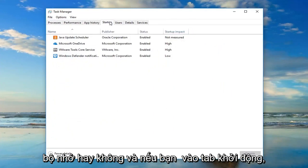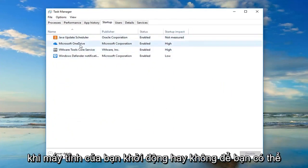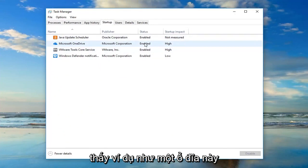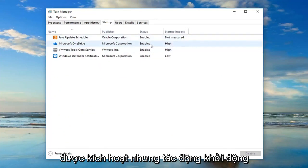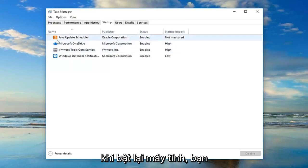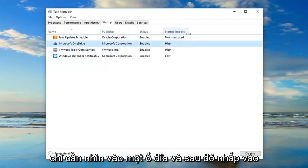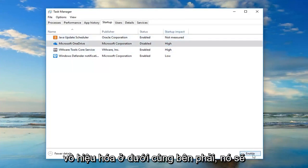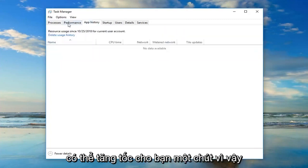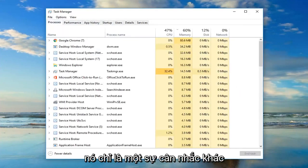If you go to the Startup tab you can see what is starting up when your computer starts. For example, OneDrive is enabled but has a high startup impact. If you want to turn it off, just left-click on OneDrive and then click Disable at the bottom right — it will turn it off on startup. That might be able to speed things up a little bit.